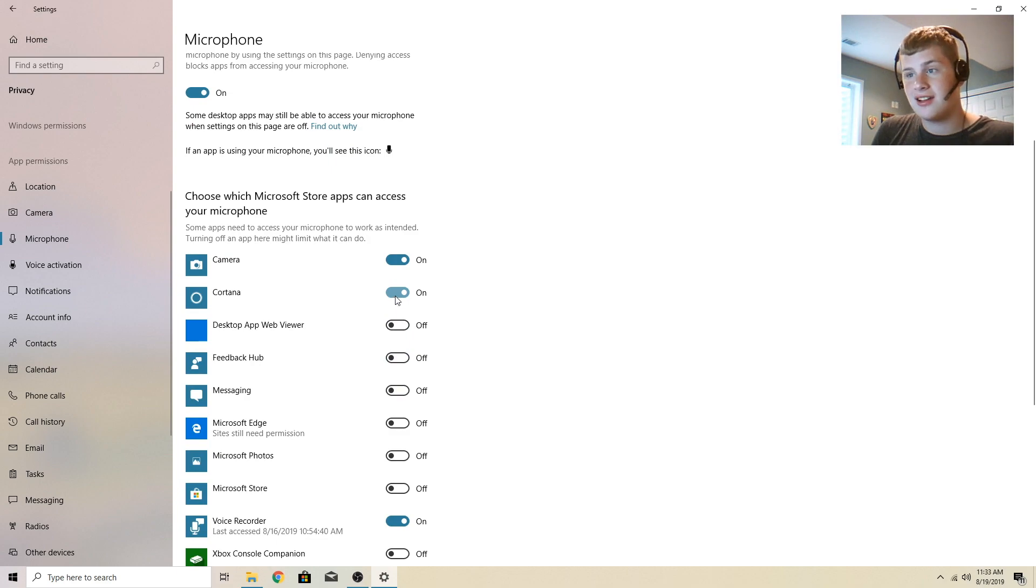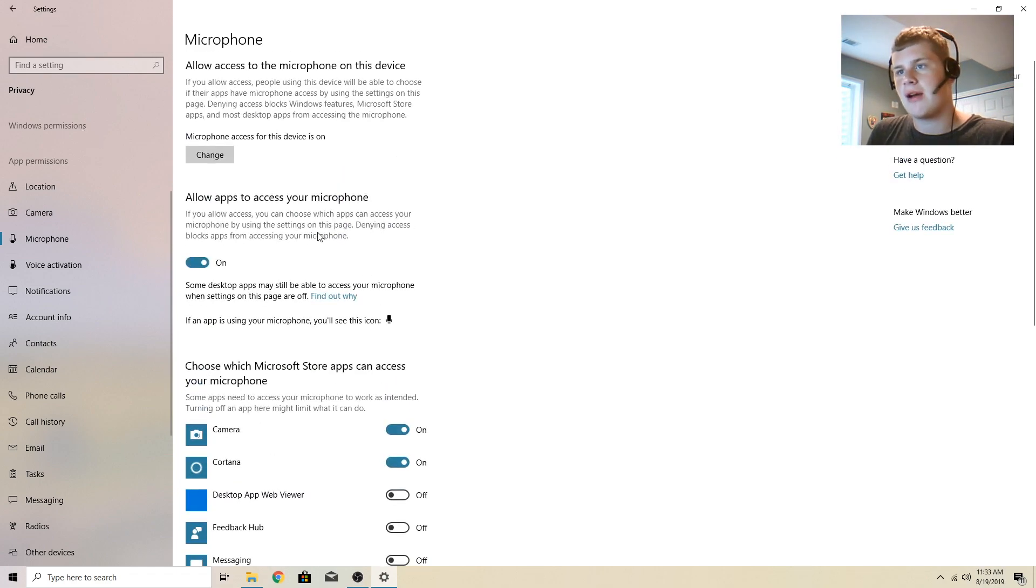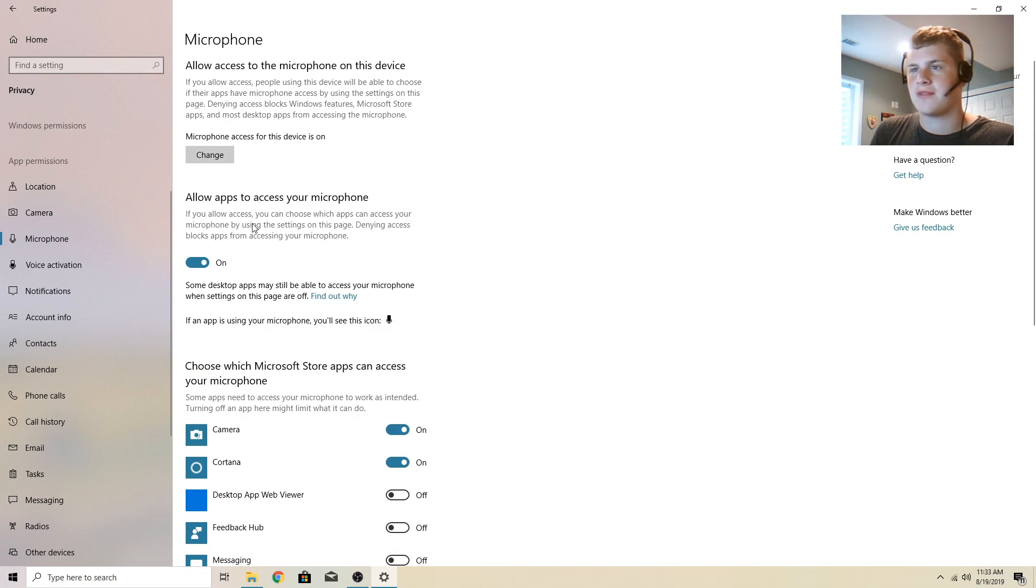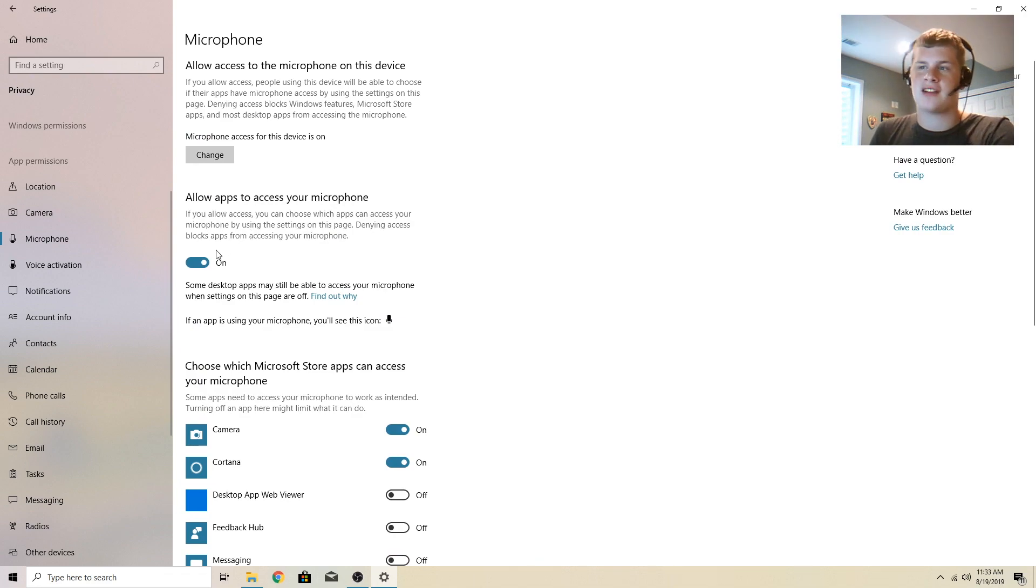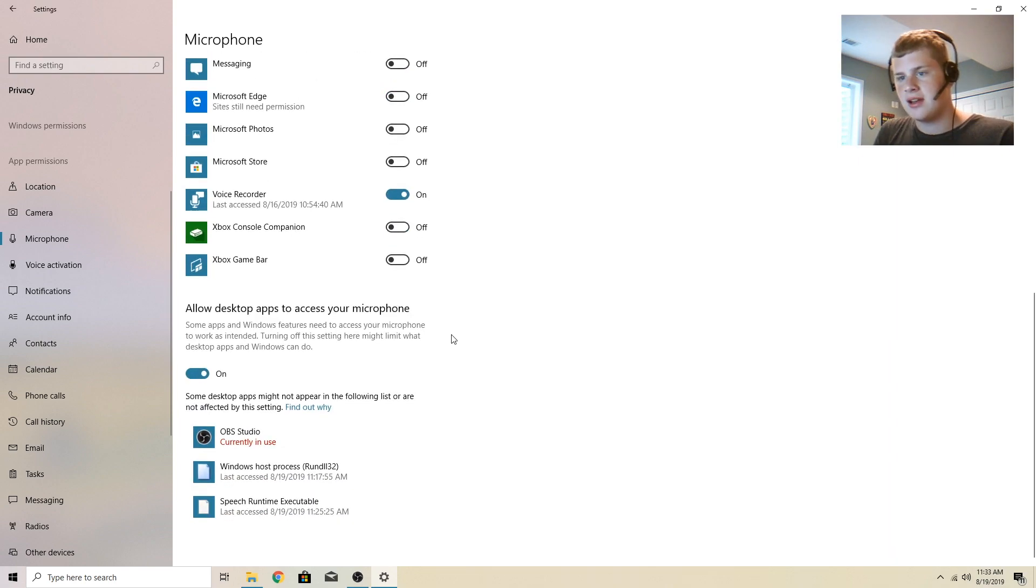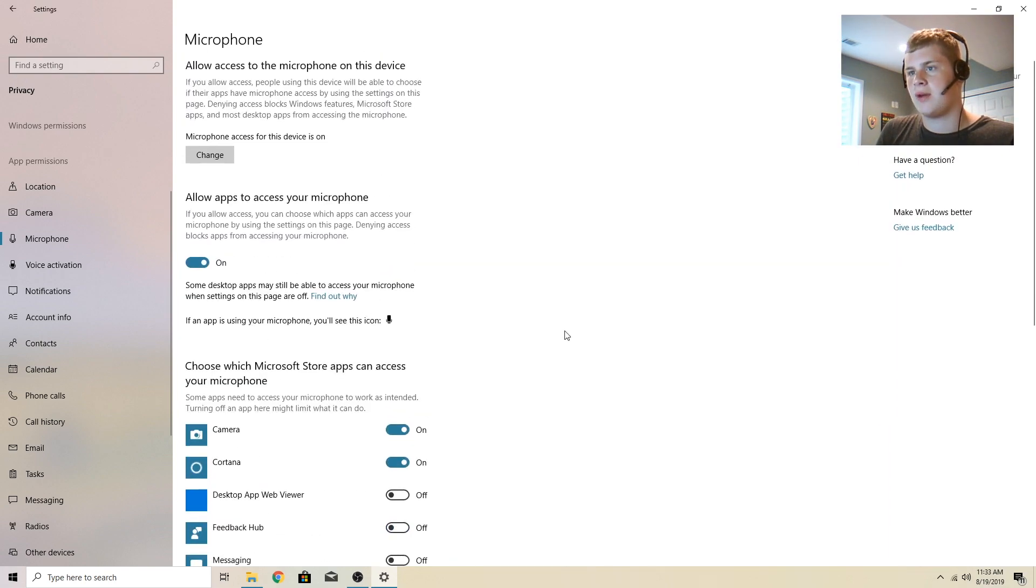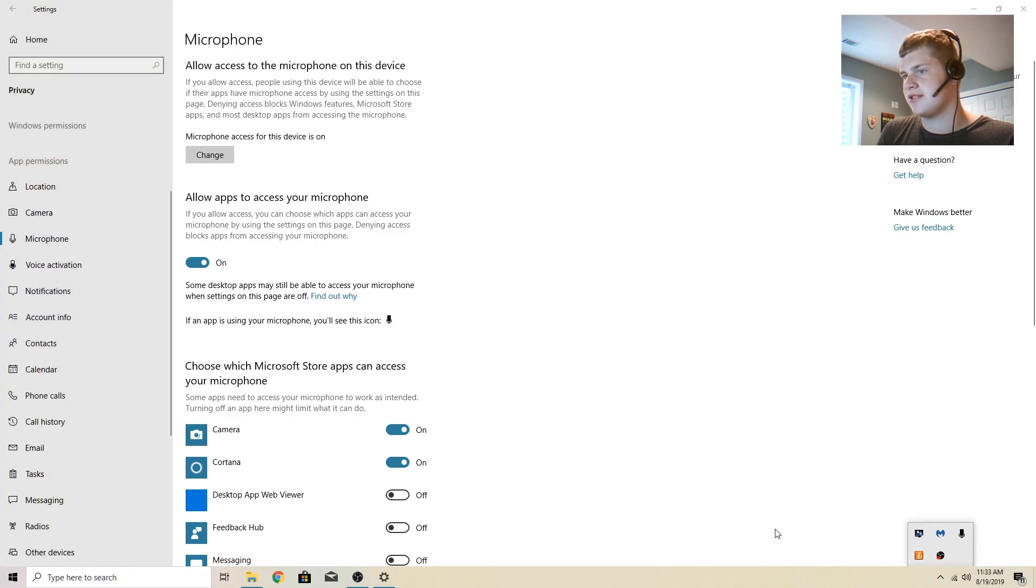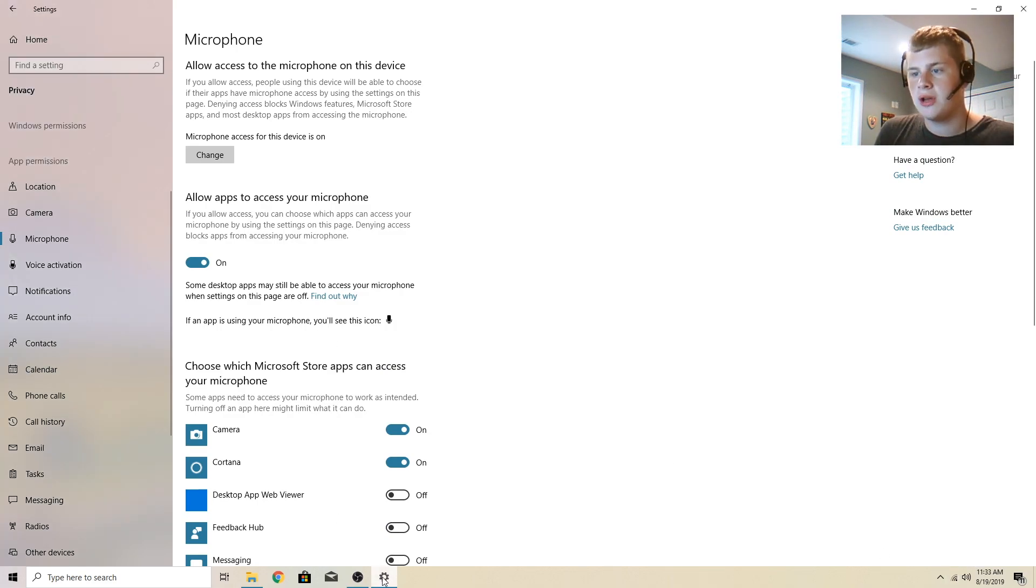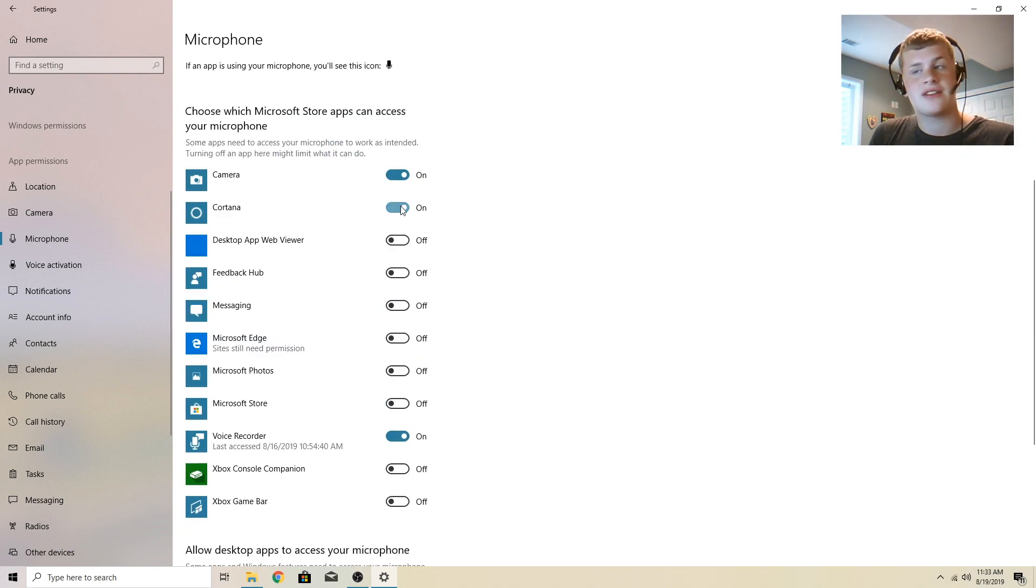Allow access to the microphone on this device. So I noticed Cortana, I'll mention this in a second, but allow apps to access the microphone. If you allow access, you could choose what apps have access to your microphone by using the settings. And while an app is using it, you'll see this. It's currently using it. So choose which Microsoft Store apps can access your microphone. For whatever reason, Cortana, I turned off, it's back on.